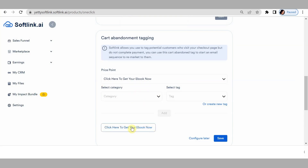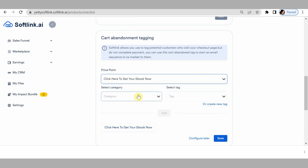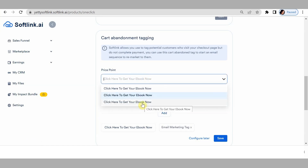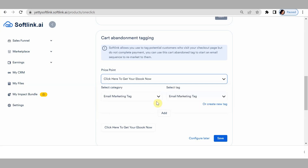We've added the tag for the first price point. For the second price point, click here again and select the price point name, then add your tag. Since it's the same product, you can use the same tag — they're all coming in for the same product, just through different payment methods. Do the same for the third price point. I should probably mention: when creating your price point names, differentiate them — for example, 'one-time payment,' 'recurring,' 'installment' — so you don't get confused.